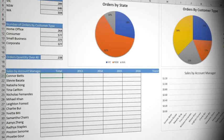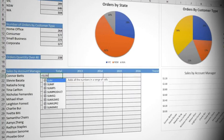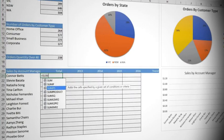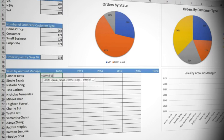Start by typing equal SUM, down arrow twice to highlight SUMIFS. Make sure you choose SUMIFS plural instead of SUMIF singular. Older versions of Excel only have SUMIF, which is okay for today, but it is less powerful. Tab to choose the function.